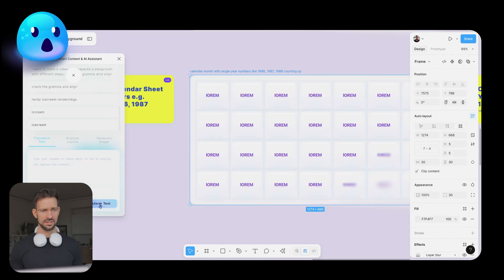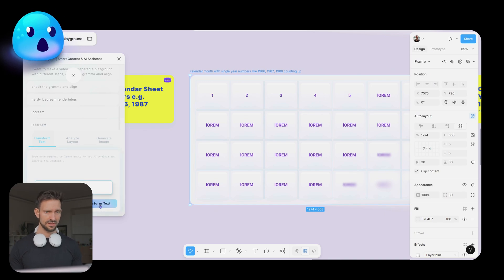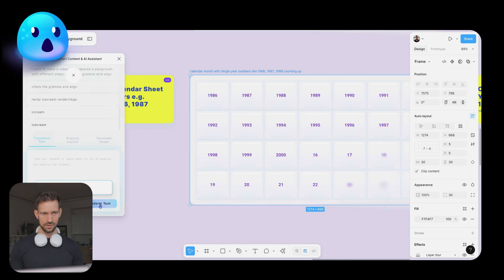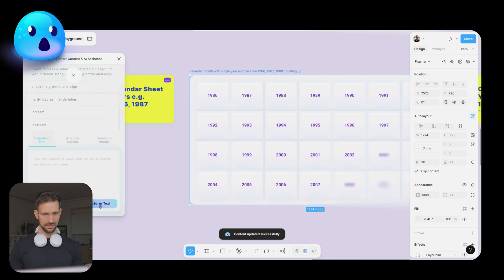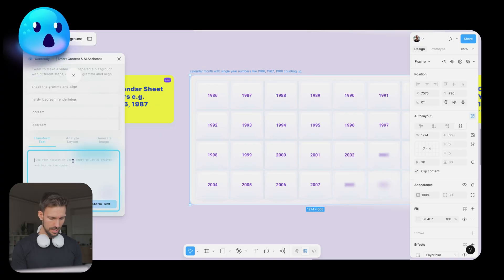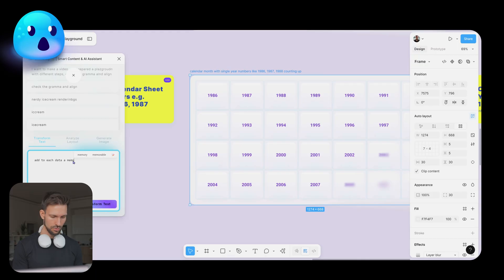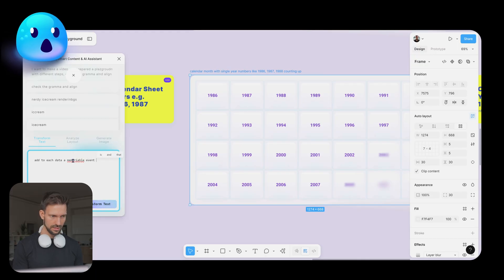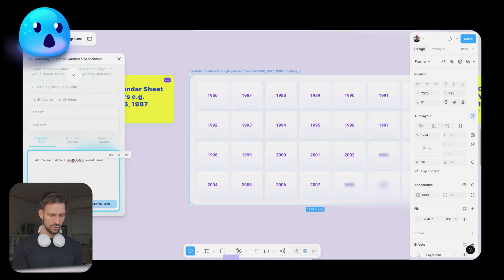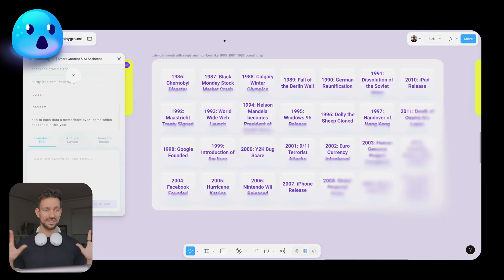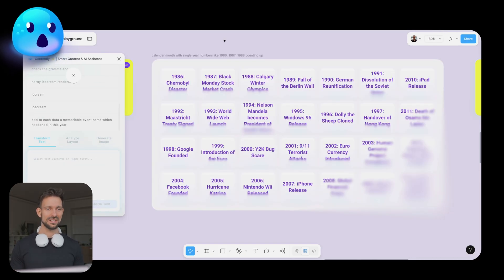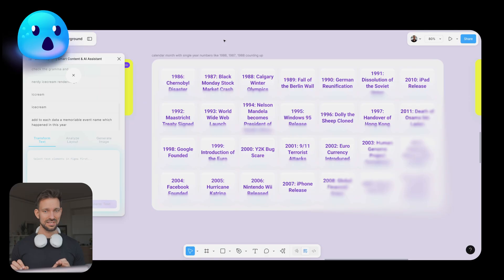Do nothing. Select everything, click transform, wait two seconds. Here we have our dates, looks already correct. Now we want to have, add to each date a memorable event name reached in this year. That is awesome. Contently was able to find an event matching the year.